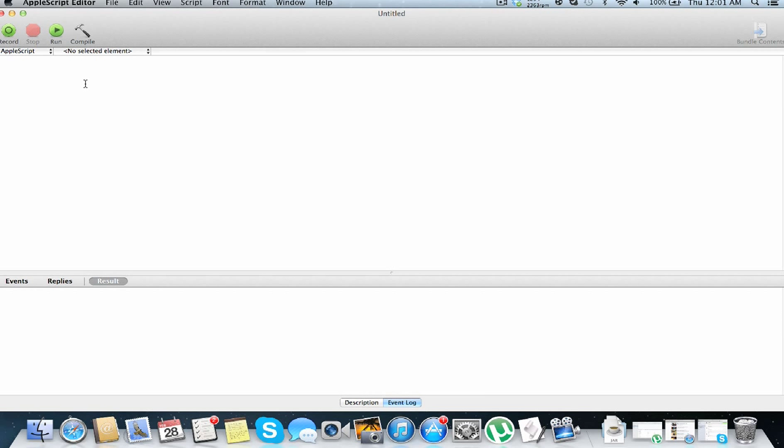So today we are going to be talking about lists. What lists are, are pretty much arrays if you've ever used any other programming language. You should know what arrays are, but for all of you people that have never programmed before in your lives, arrays or lists in the AppleScript case are a way of storing multiple values in one variable.